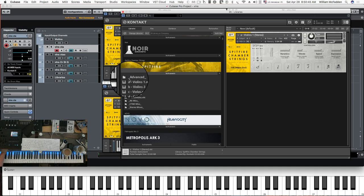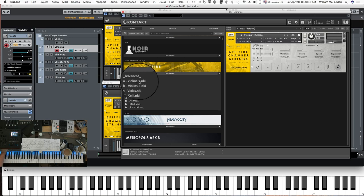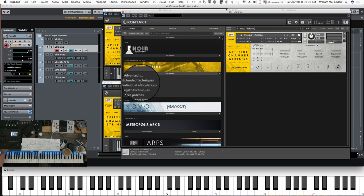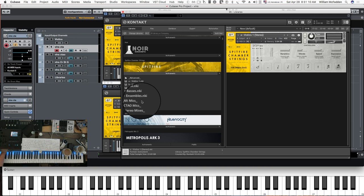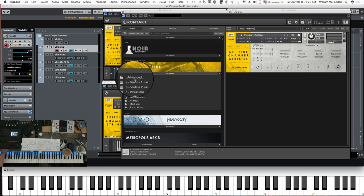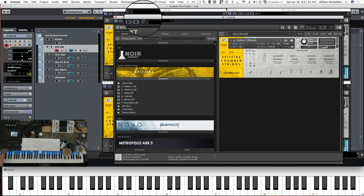There is a lot of additional mic positions and content in the pro version. In your regular chamber strings you get violins one, two, violas, celli, basses, and ensembles, plus the advanced articulations. The pro version gives you all of those articulations with all mics — close tree ambient outrigger — and stereo mixes. It's roughly equal content, and when you add the pro version you get an additional approximately 150 gigabytes.